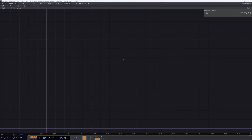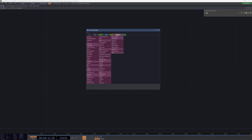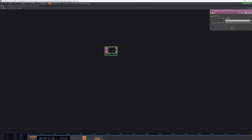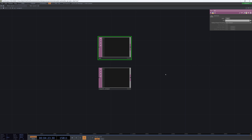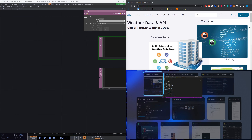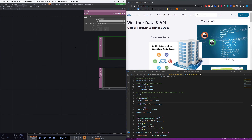First, I'm going to simply create two text DATs. One of those text DATs we're going to call API and the other we're going to call request output. Now let's jump to the internet and actually take a look at what our API is going to look like.